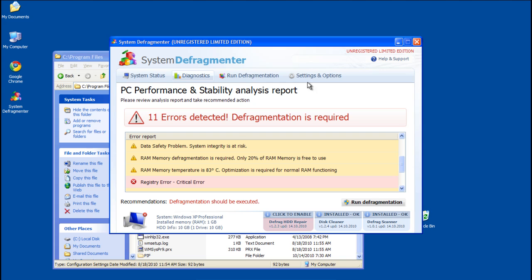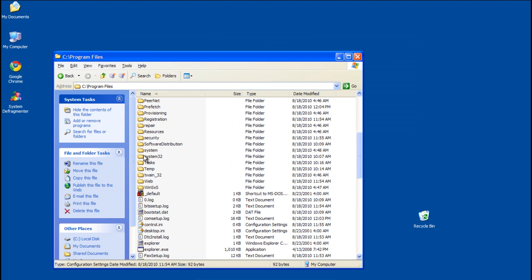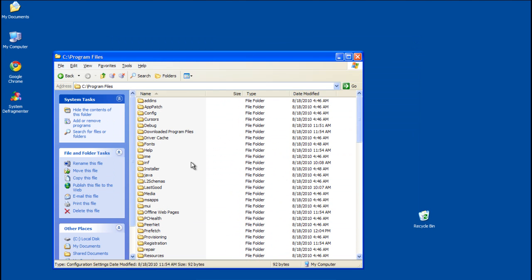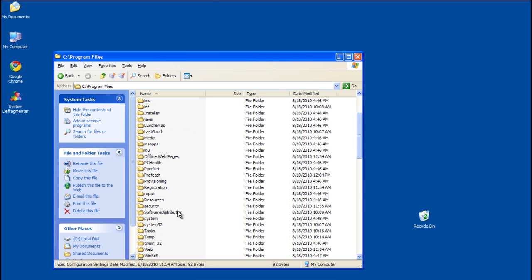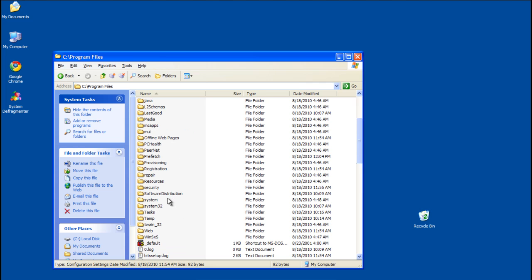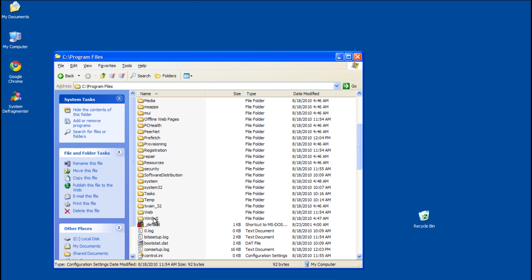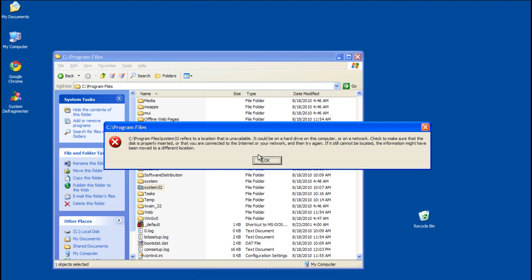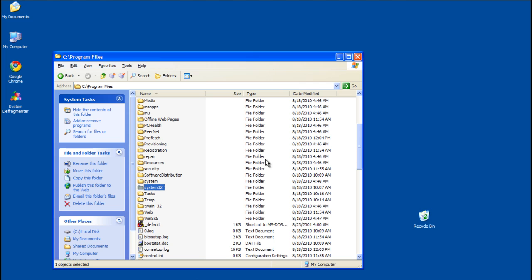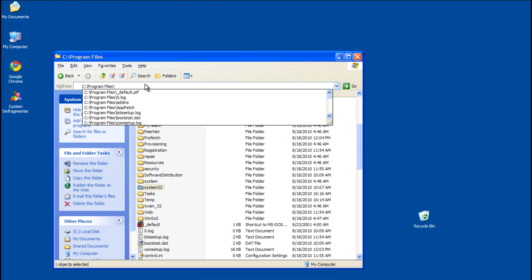Would you like to know what really happened? My guess is that it hijacked the explorer process and turned program files into the system root. This is just beyond weird. Let's see if we can get to System32 now. I don't know.